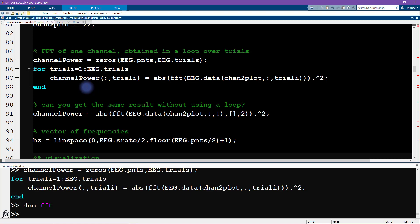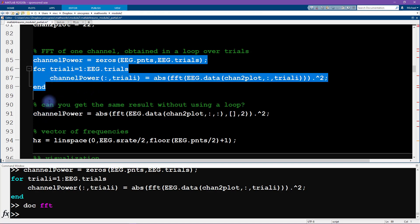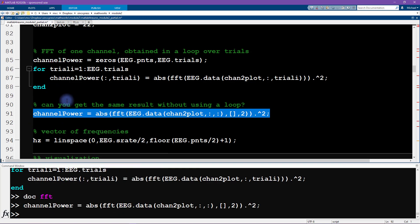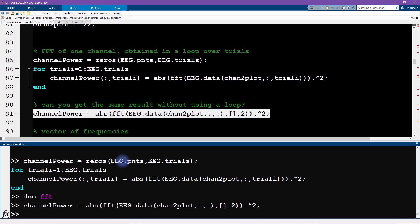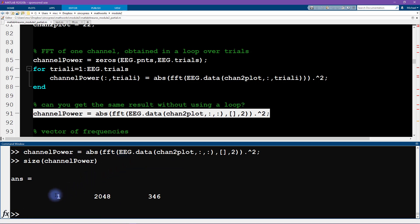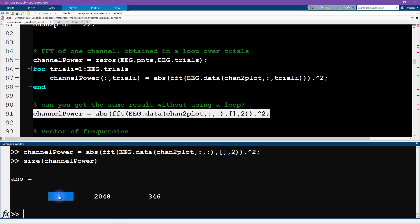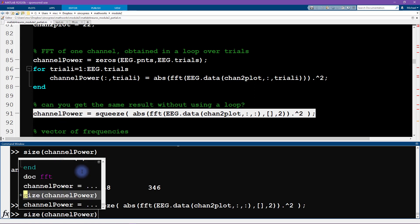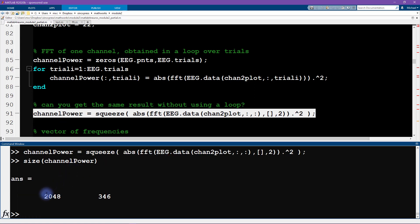Let's look at the size of this variable channel power. You can see it's actually still a three dimensional matrix, it is a one by 2000 by 346 matrix. This is called a singleton dimension, a dimension with only one element in it. This can cause some confusion later on in the code. I want to tell MATLAB to squeeze it down to get rid of this singleton dimension. The function we use is squeeze. Now we've lost the singleton dimension and this is just a two dimensional matrix.